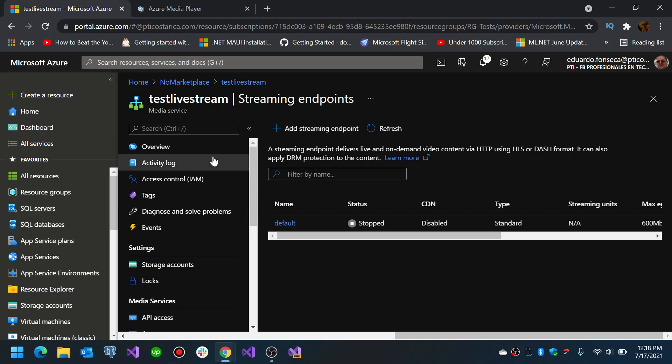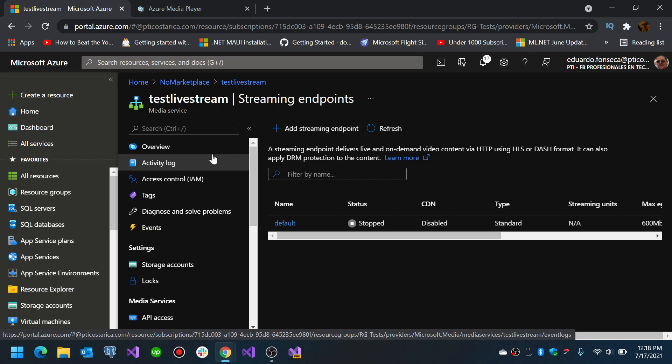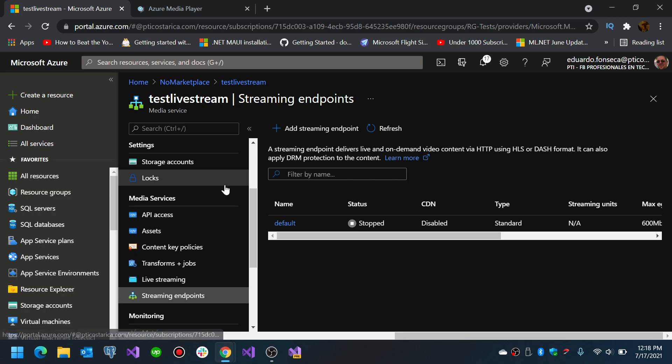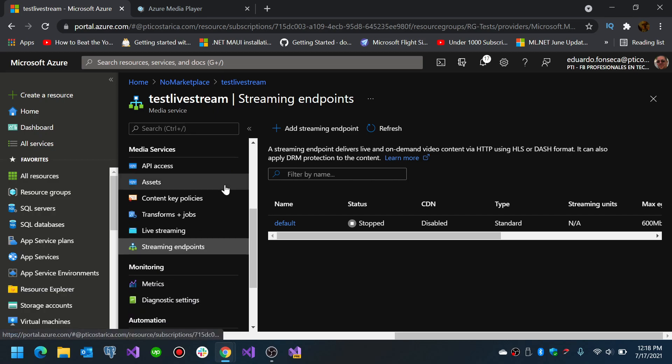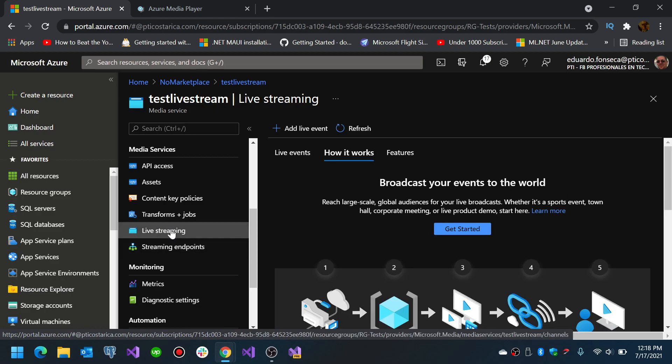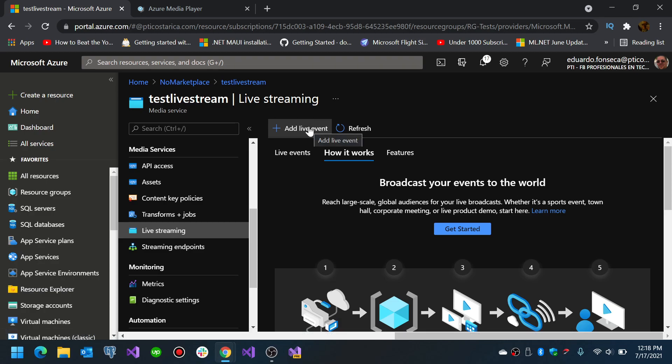Then one thing that you can do is you have to go to your live streaming section and here you can add a live event.